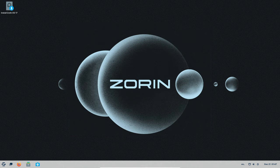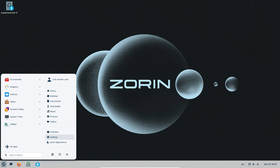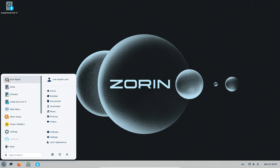If you're a pro user, Zorin OS 17 Pro has got two new ways to arrange your desktop. It's like redecorating your room, but on your computer.